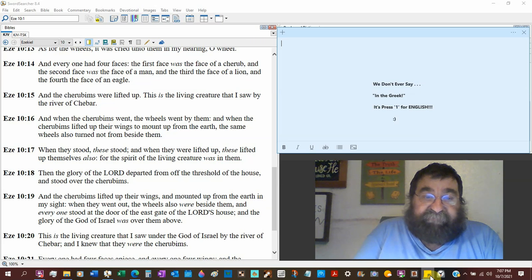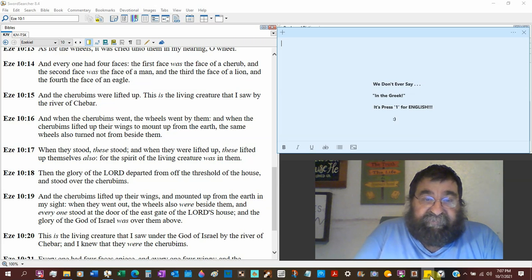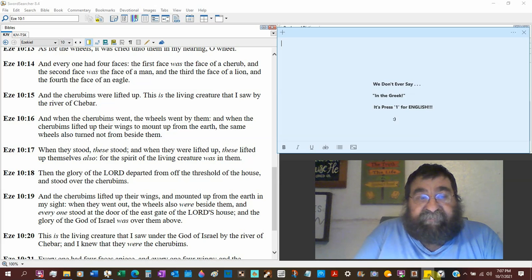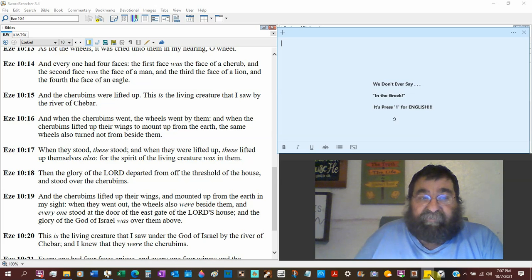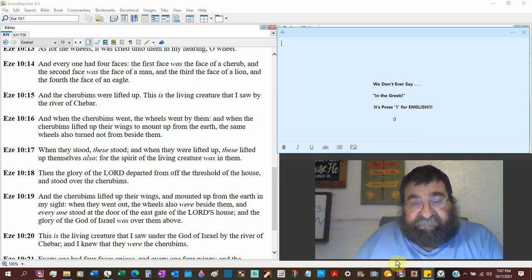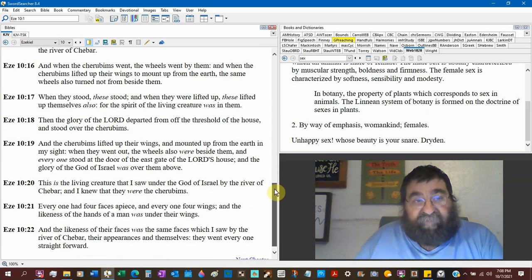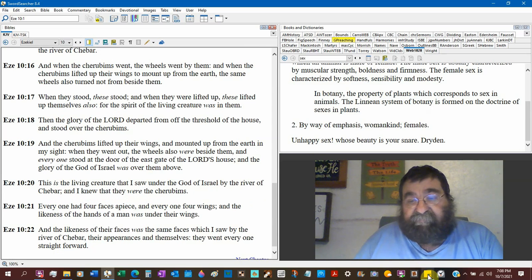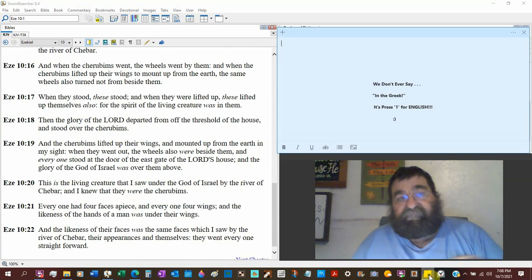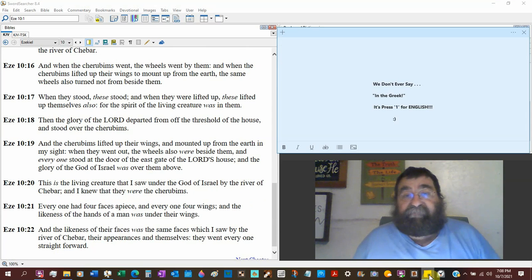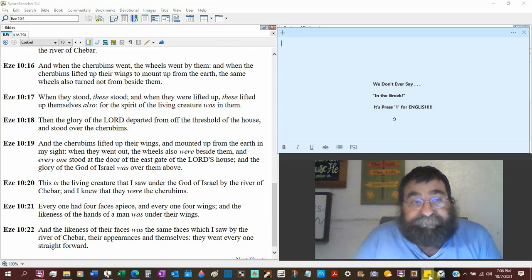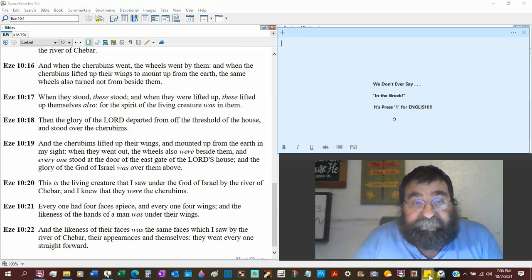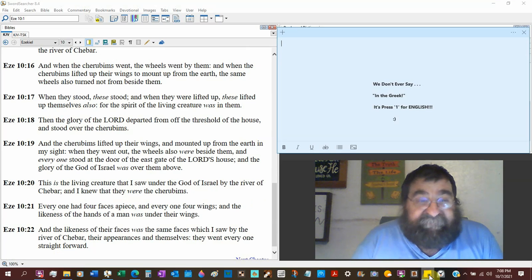And the cherubims were lifted up. This is the living creature that I saw by the river Chebar, or Shebar. That was early in Ezekiel. And this is all repeated for a reason, because it's important. We're going to see this in heaven.